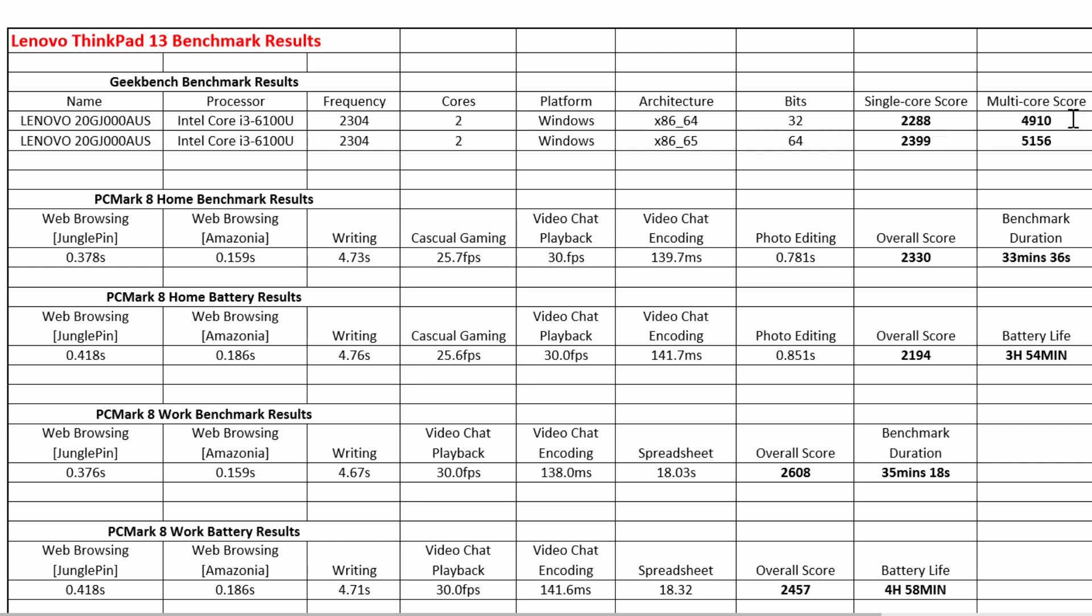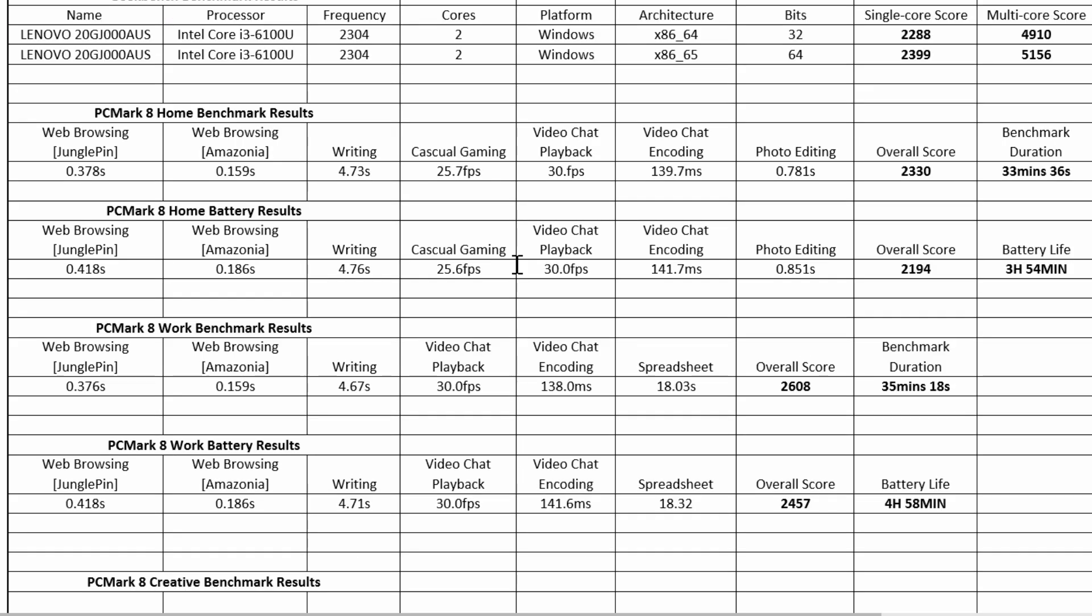For multi-core score it gave it 4910 for 32-bit and for 64-bit it gave it 5156. Now for PCMark 8 Home benchmark, as you can see it does a little bit of web browsing, writing within Word, casual gaming, video chat between one to one, a little bit of Photoshop editing, creating filters and stuff. It's pretty fast for doing little home stuff. Overall benchmark for that was 2330 and the duration of that benchmark was only 33 minutes and 36 seconds. The highest on gaming you could get for frames per second is 25.7, so that means if you guys are playing an intense game that goes beyond 25 frames per second you're most likely going to see a lot of lag.